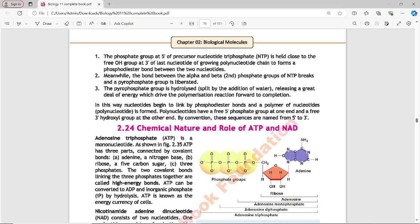The phosphate group at the 5-prime of the precursor nucleotide triphosphate (NTP) is held close to the free OH group at the 3-prime of the last nucleotide of the growing polynucleotide chain to form a phosphodiester bond between the two nucleotides. Meanwhile, the bond between the alpha and beta phosphate groups of NTP breaks and a pyrophosphate group is liberated. The pyrophosphate is hydrolyzed by addition of water, releasing energy which drives the polymerization reaction forward. In this way nucleotides are linked by phosphodiester bonds to form a polymer.